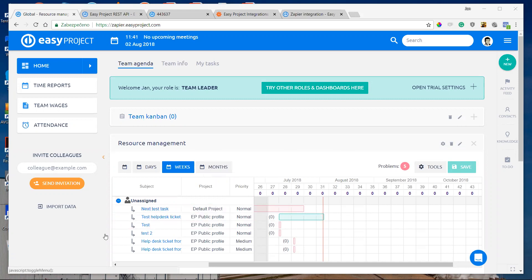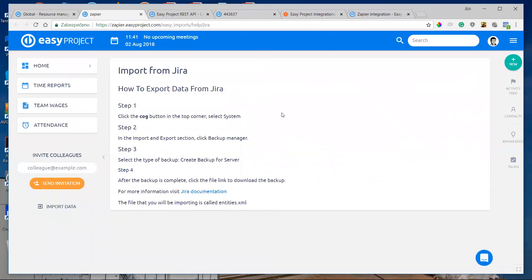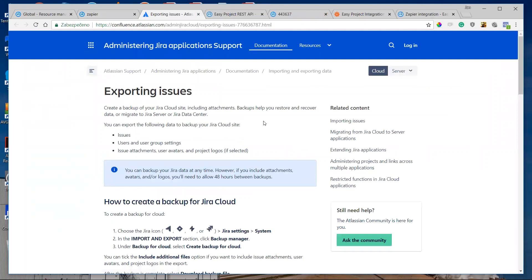You can see on my screen the import data button on the left sidebar. When I click on it, I can see four types of import: from Excel sheet, from JIRA application, MS Project, and also from Asana. Every application has a help article where you can find how to export data from that application, and of course there is a link to documentation on how to export projects and tasks.